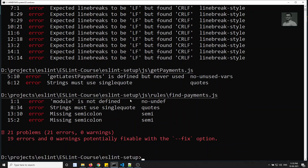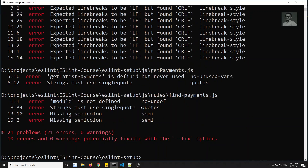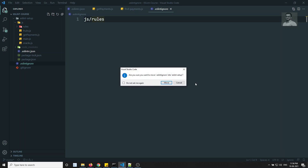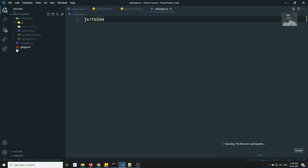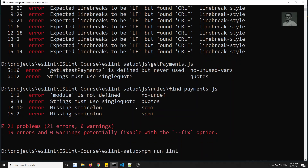We can still see js/rules being linted. Oh, I created the .eslintignore file outside the project folder — it needs to be inside the project. Let me move it inside and run lint again.